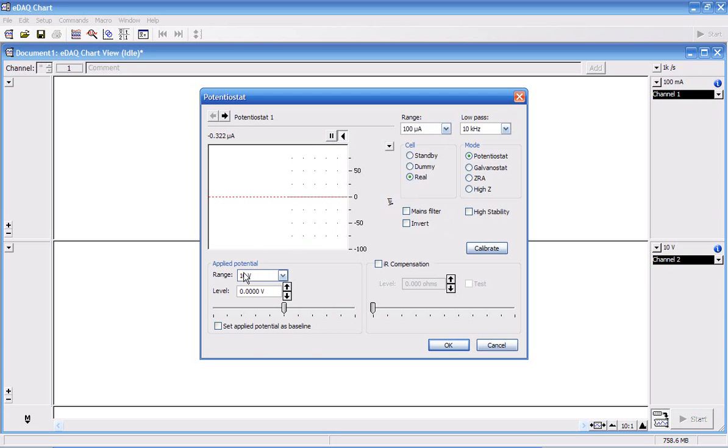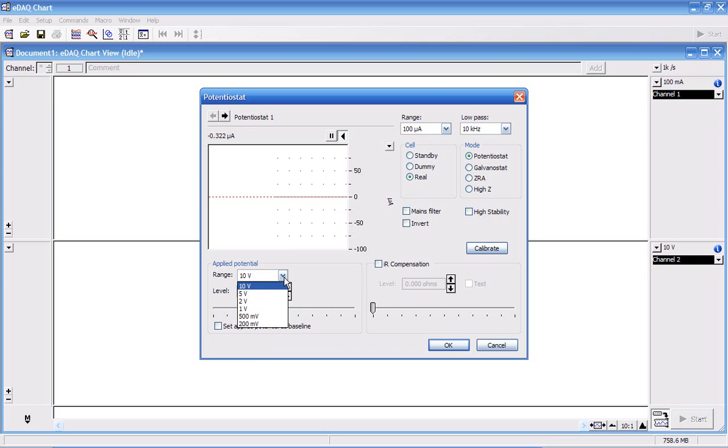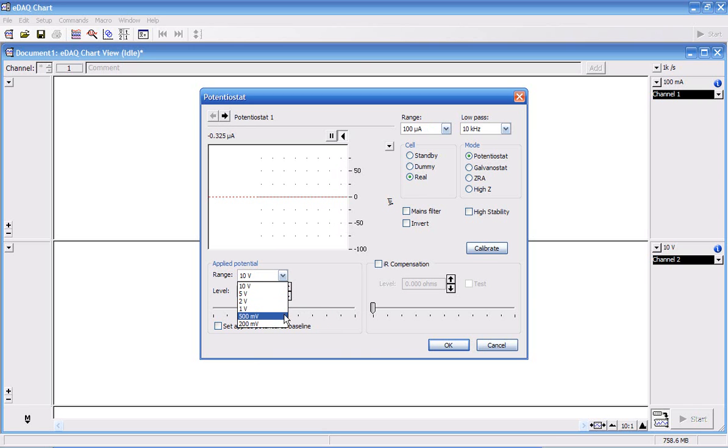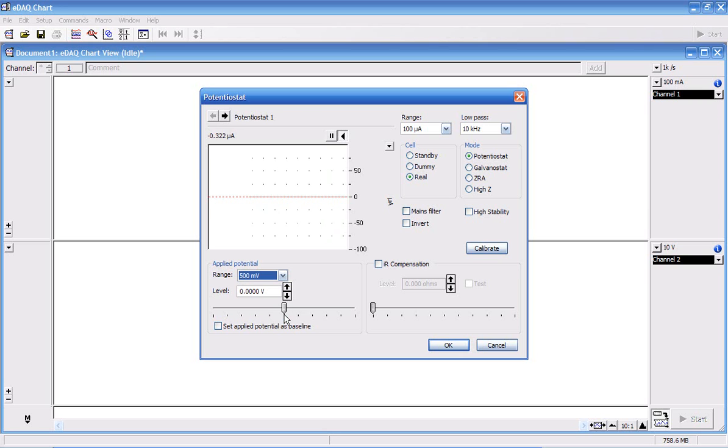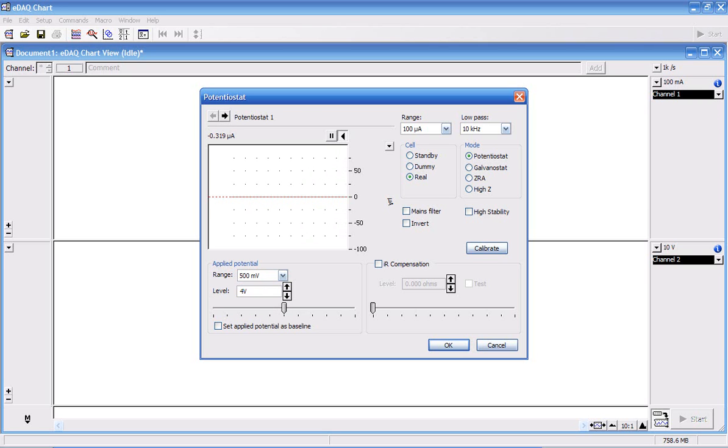Start by choosing the range. For this example, I'm going to choose 400 millivolts. So my range, I'm going to set to 500 millivolts. And in here, I'm going to type 400 millivolts.